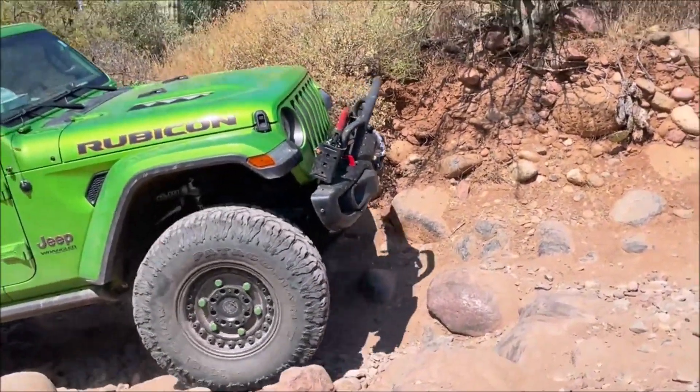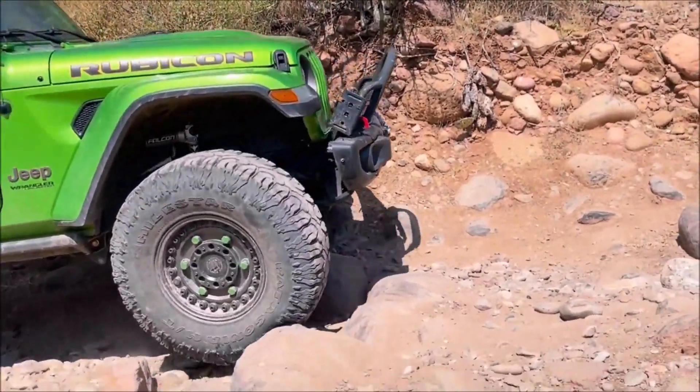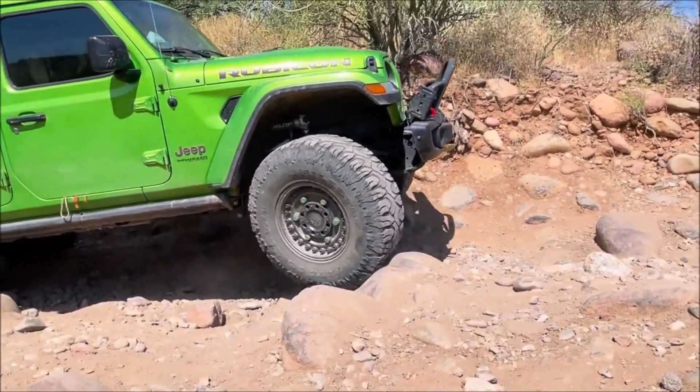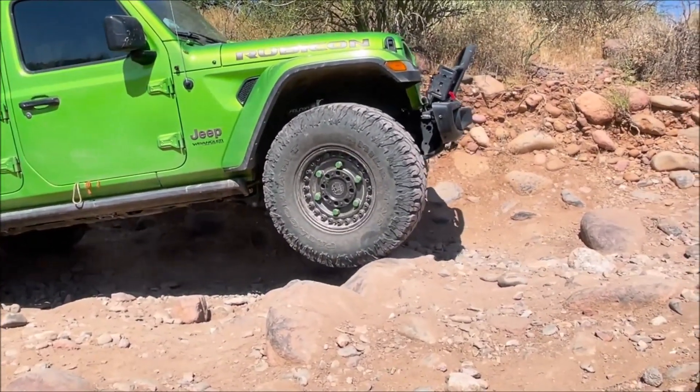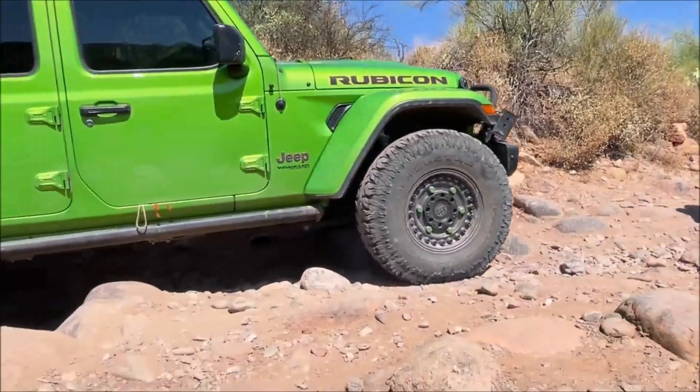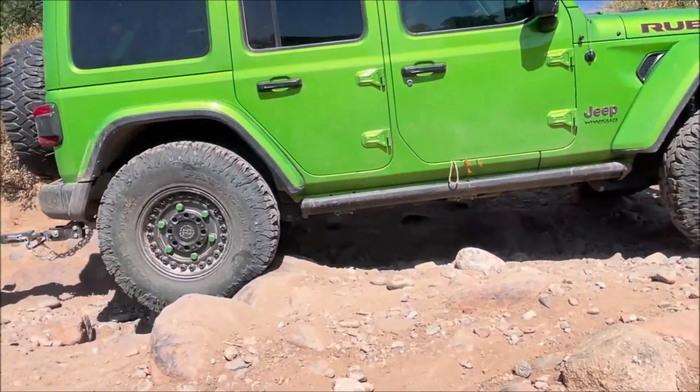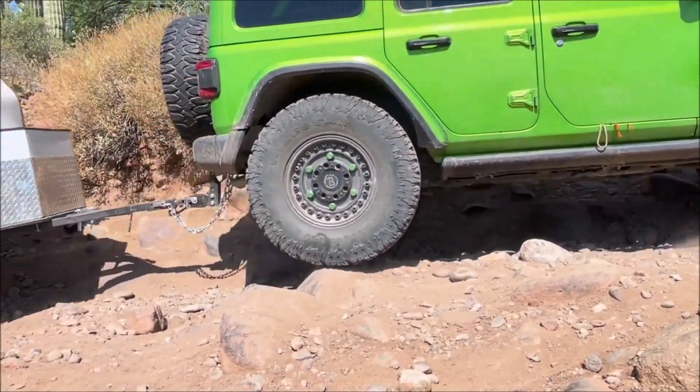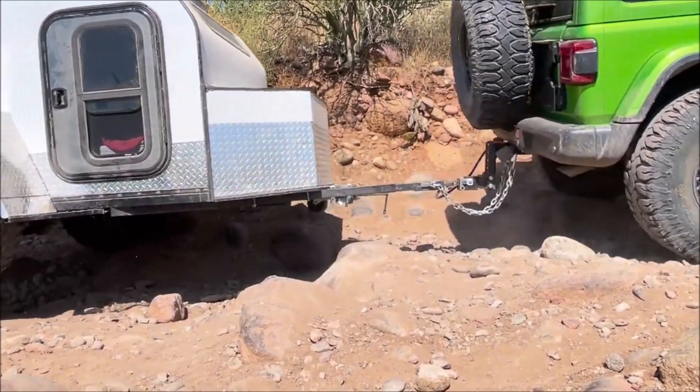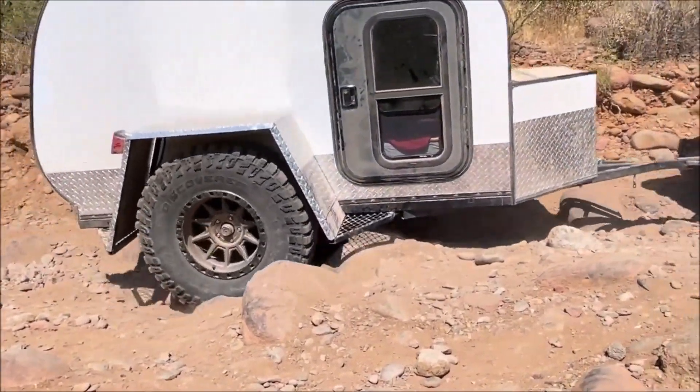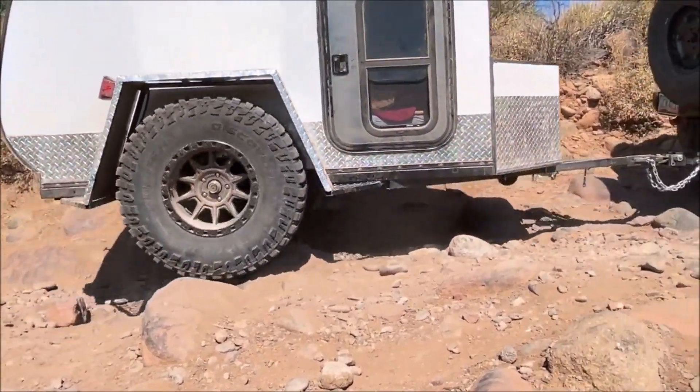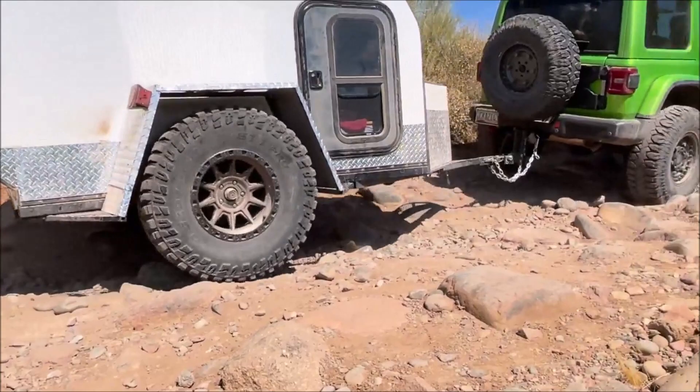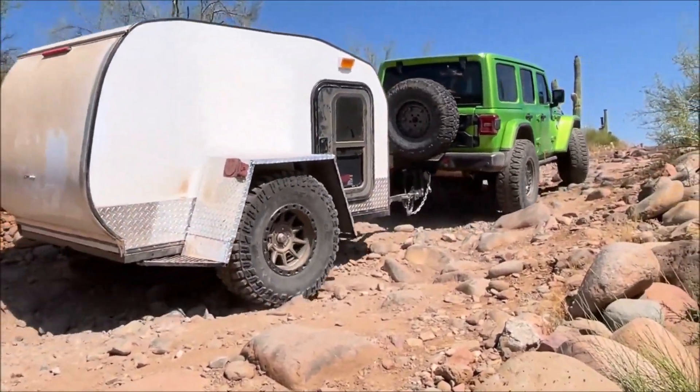I incorporated some unique design features that I believe make this an ultimate off-roading teardrop trailer. From a high-clearance design using timber and axle-less suspension to 37-inch tires that match my jeeps, this trailer is built to tackle tough terrain.